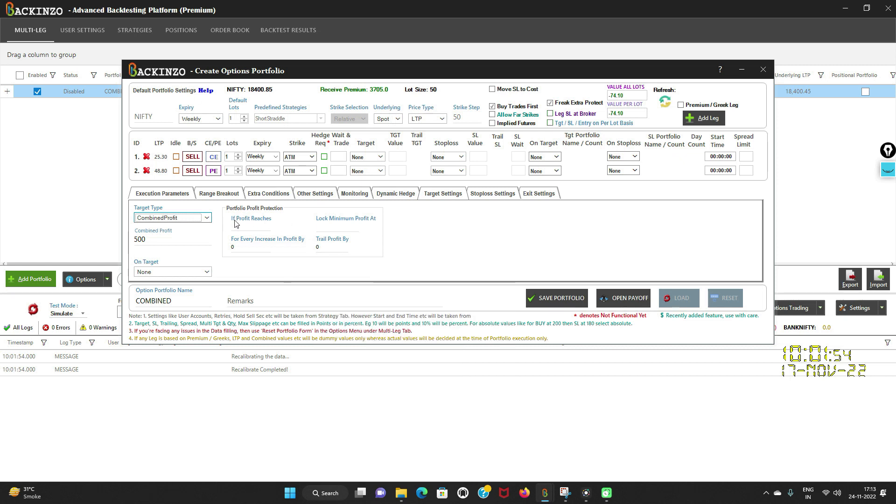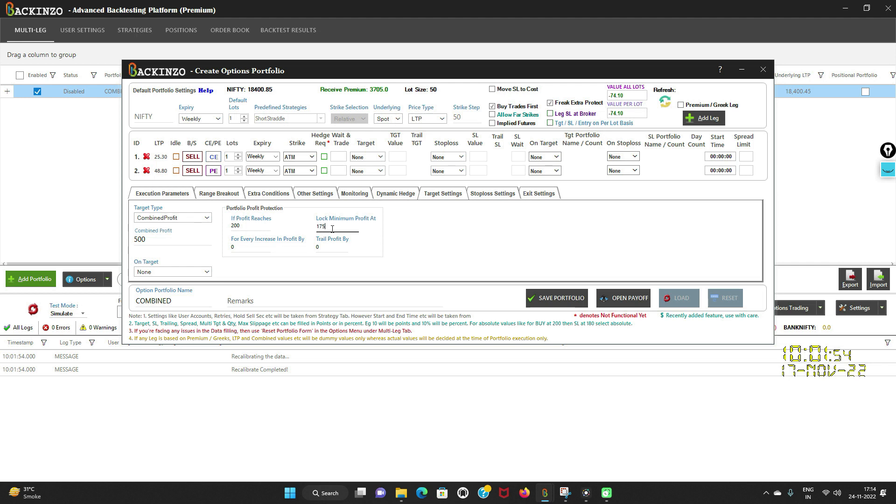Now let's understand this locking feature first. You can utilize this to lock minimum profit or to use as a break-even point. If profit reaches 200 rupees, maanete 200 rupees aapka profit pohonj gaya, and you want to lock minimum profit by 175 rupees, then if profit reaches 200 rupees but it did not go to your target that you have set as 500 rupees, Bakkenzo will lock your minimum profit as 175 rupees. As simple as that.